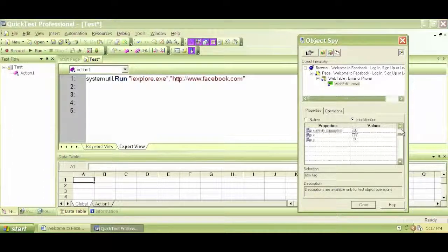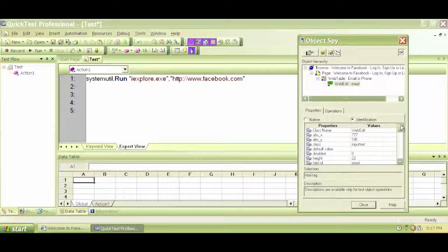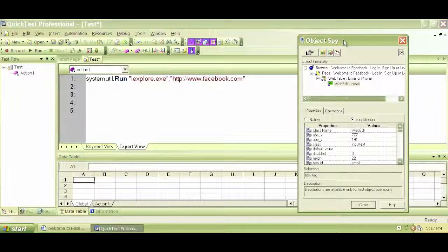These are the properties and values that we can use to write our code in Descriptive programming in QuickTest Professional.